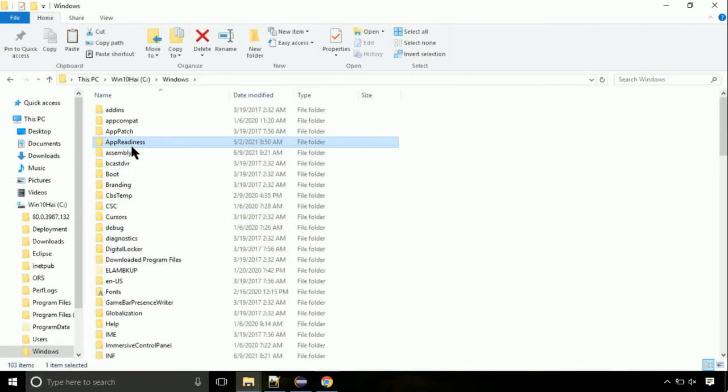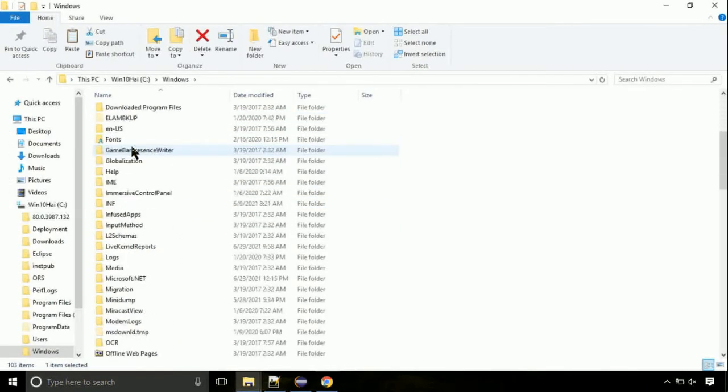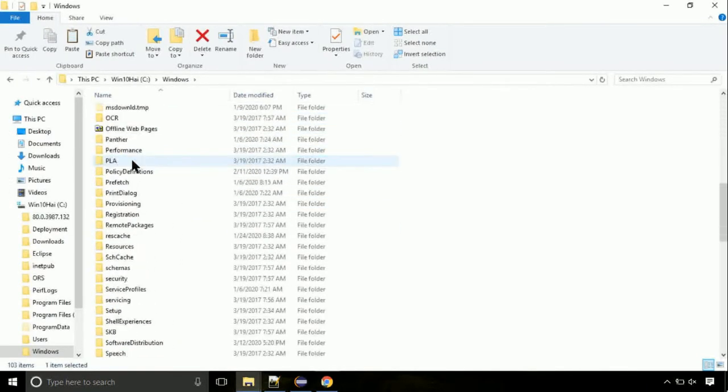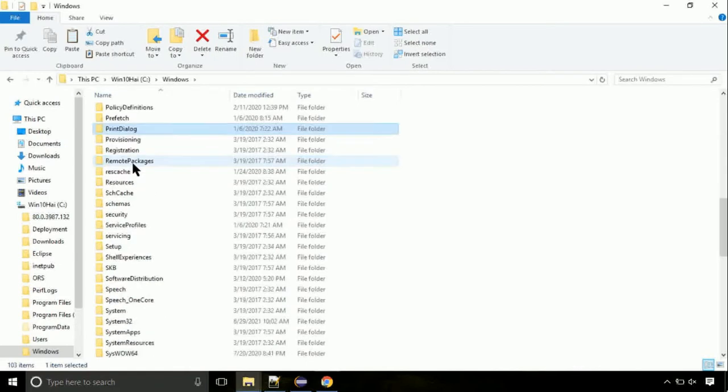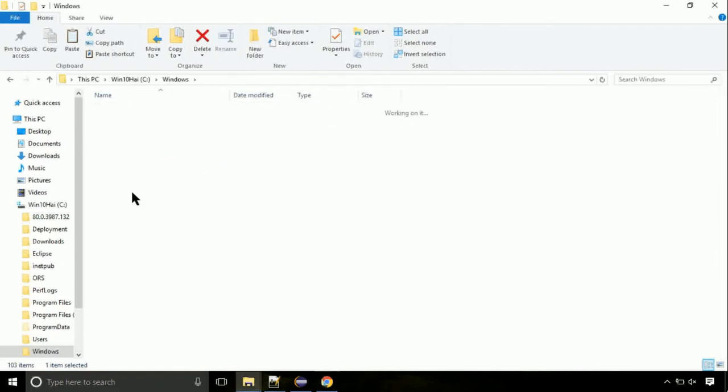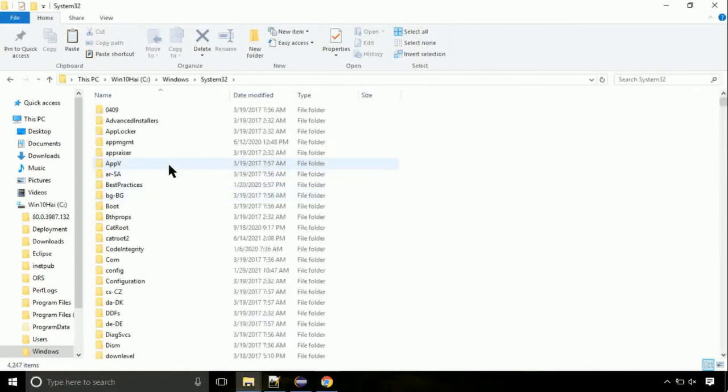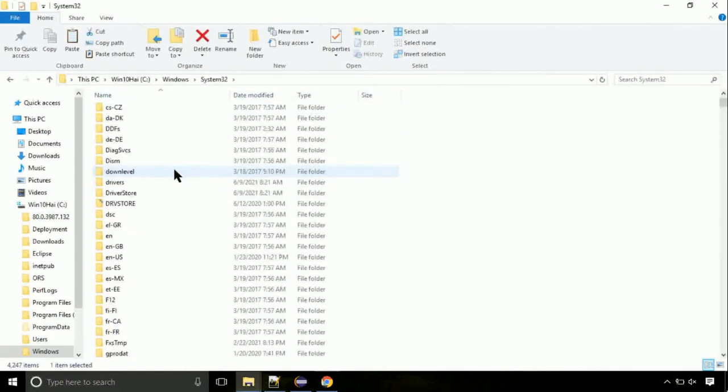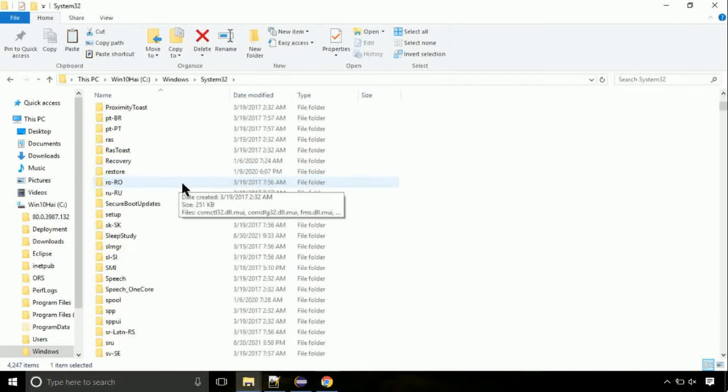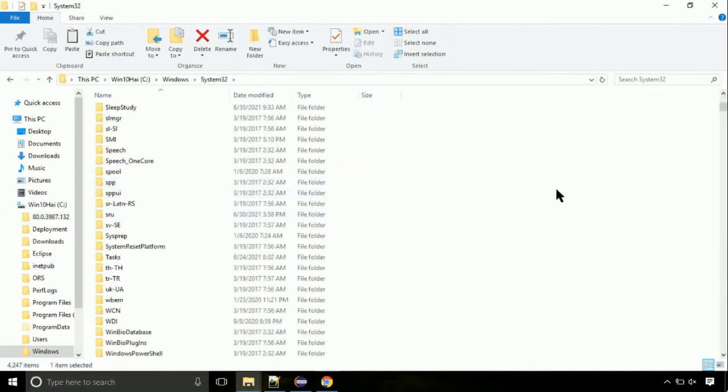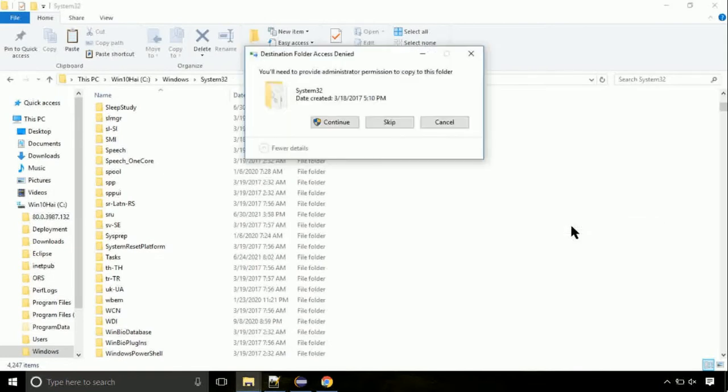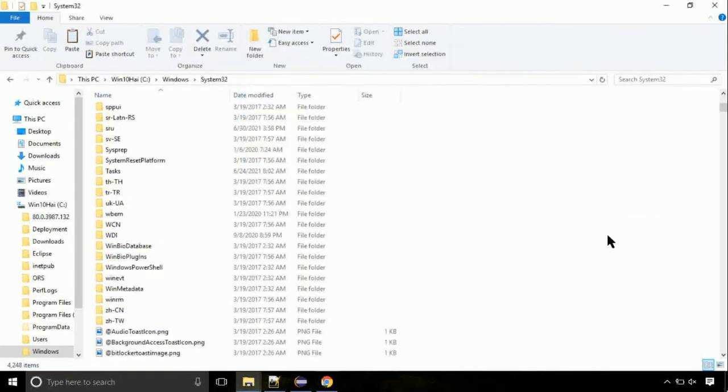Now, here, on this screen, we need to search for system32 directory. Open it. So this is a location for the file. So just right click on a blank area and select paste. Click continue when asked.